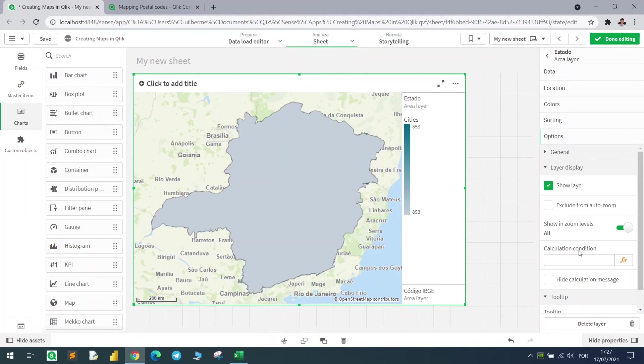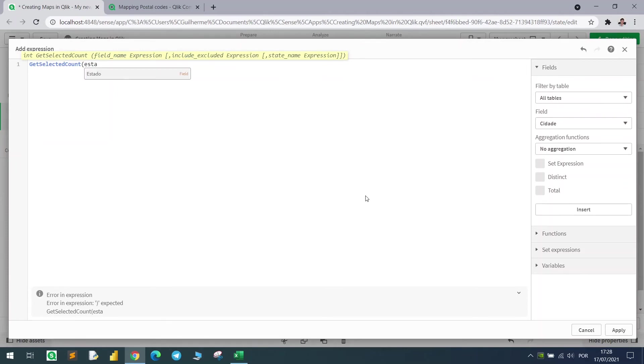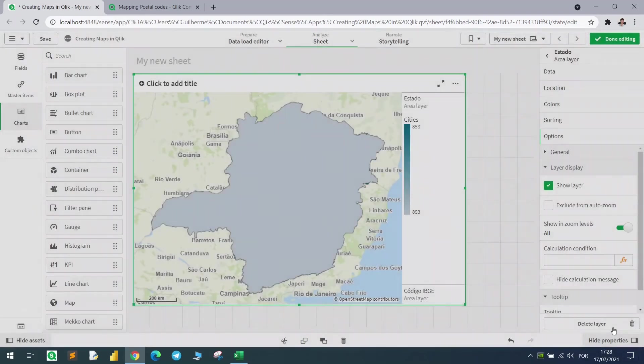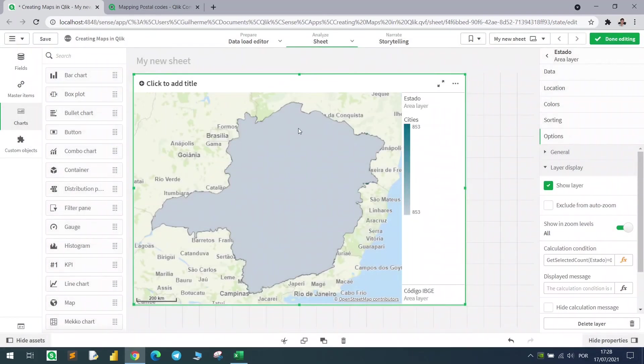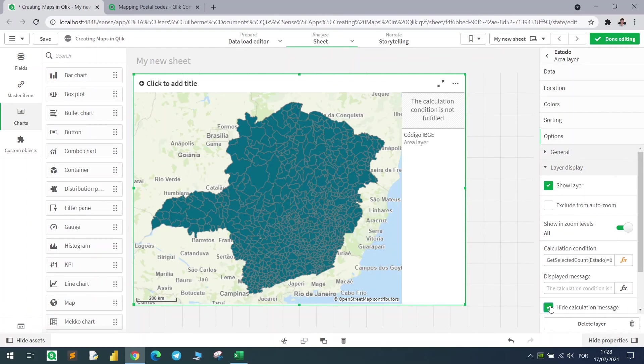What's the calculation condition that we want to use? If I have one state selected, do not show me the layer. For that, let's use the getSelectedCount function using the state column equals to zero. In other words, only show me this layer if I do not have any selected state. Let's click apply, and it's gone, because the calculation condition is not fulfilled. We can hide the calculation message, and that's it.